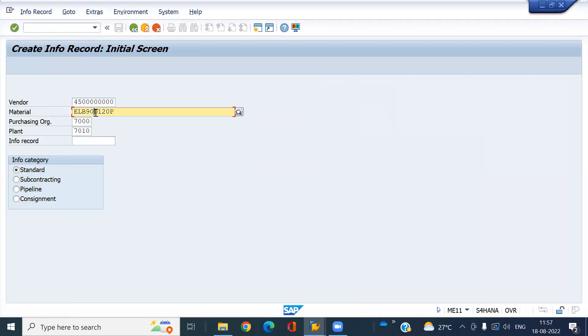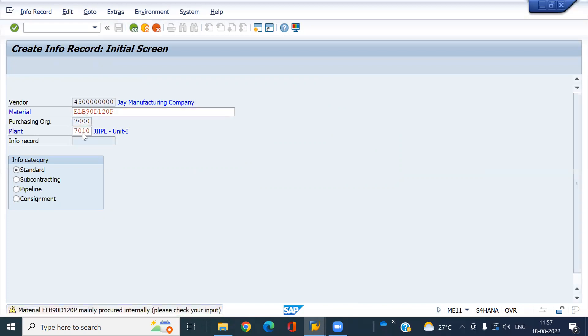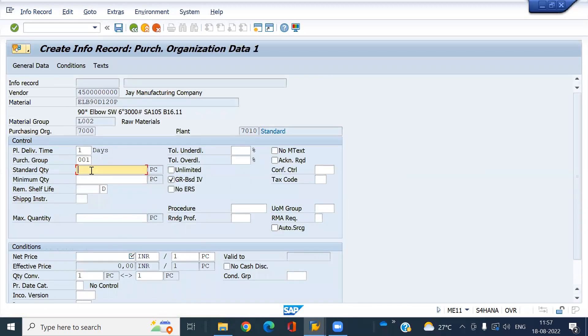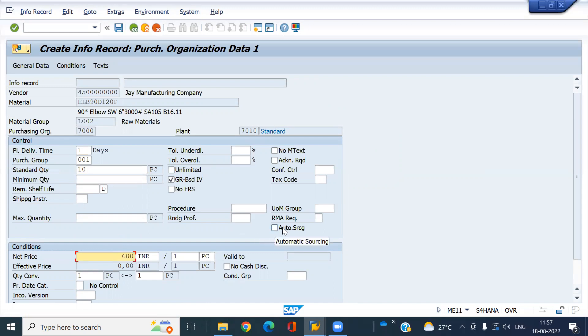This is the material we just created, with the vendor, purchase organization, and plant. Enter the required entries here. Enter the net price - suppose 600 rupees. Look at your auto sourcing option - this is the new feature in SAP S/4HANA.